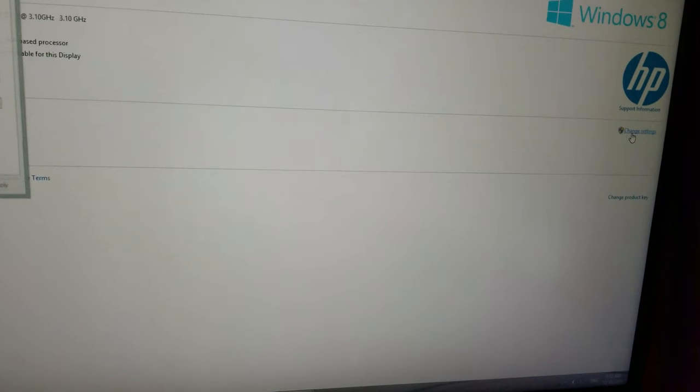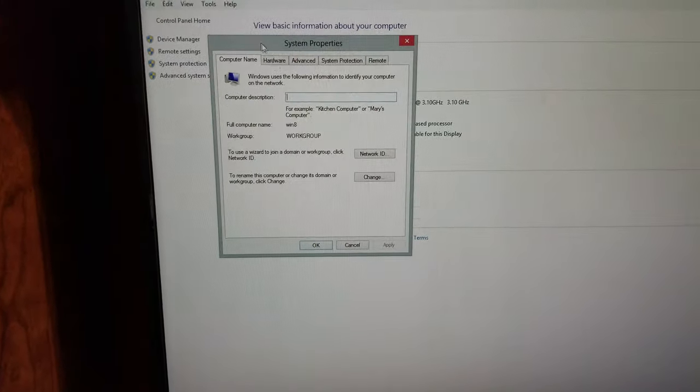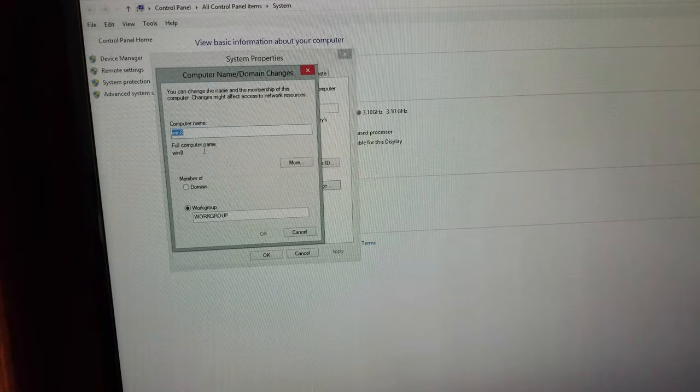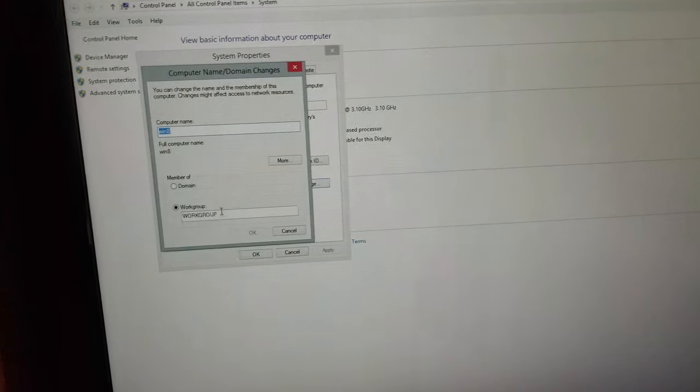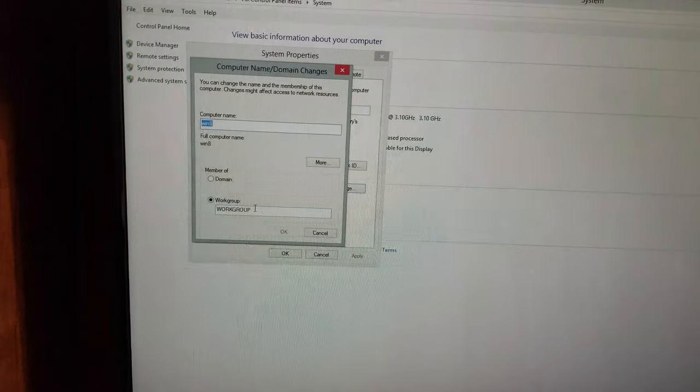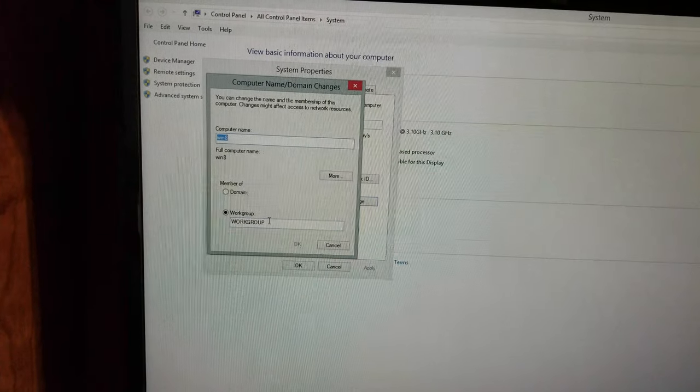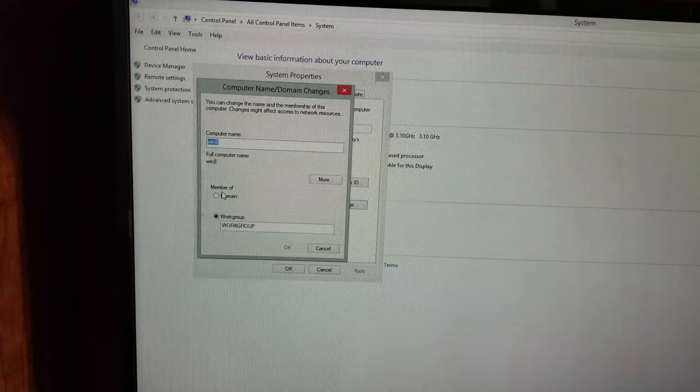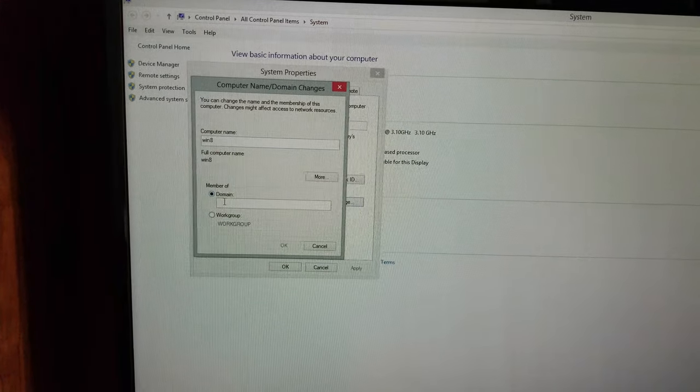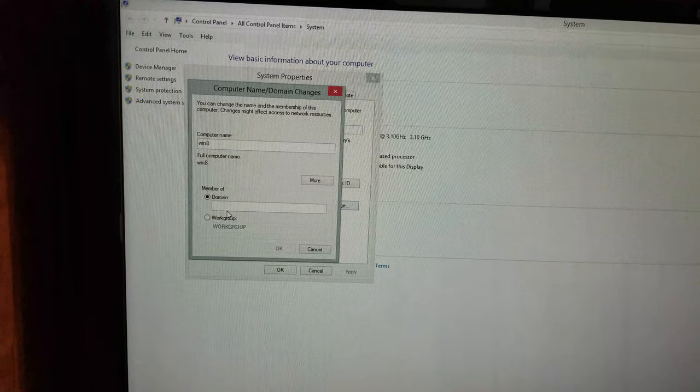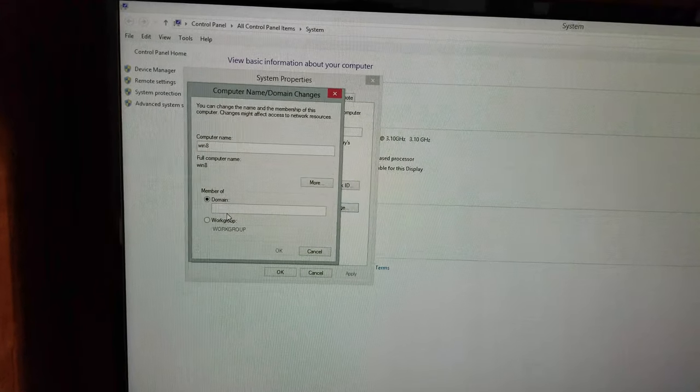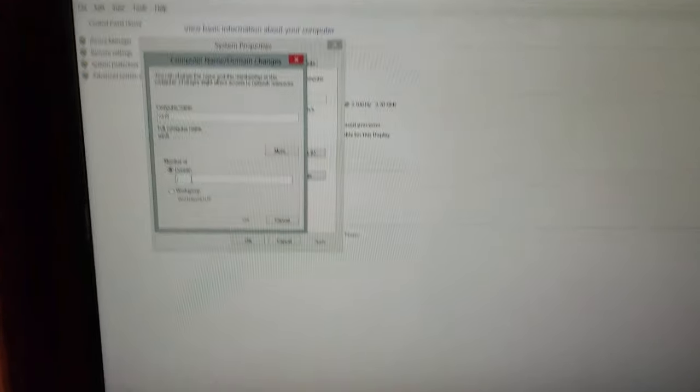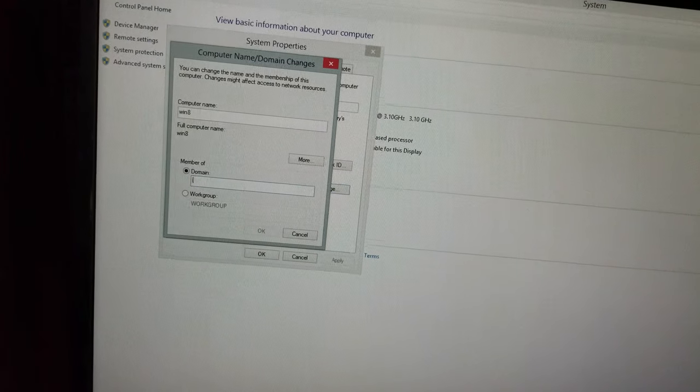Now we're gonna give it a name, whatever it is. It already has Windows 8 on it, so we're gonna try to connect it to our domain. But it will not work because we haven't given the IP address to our IPv4.